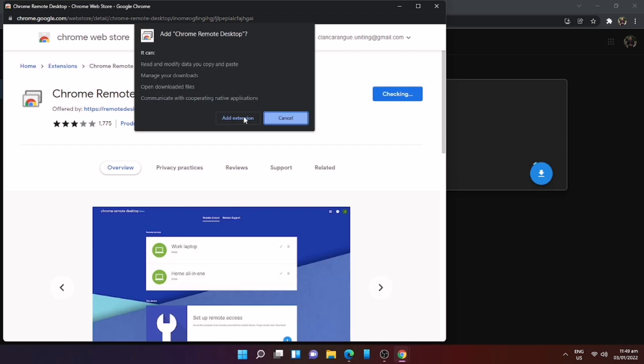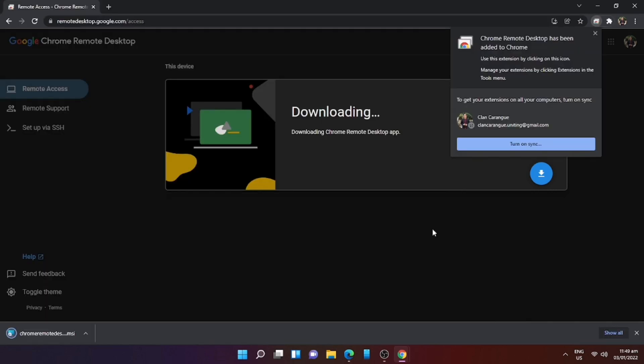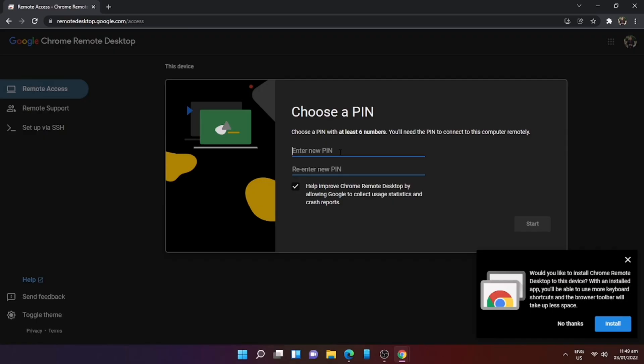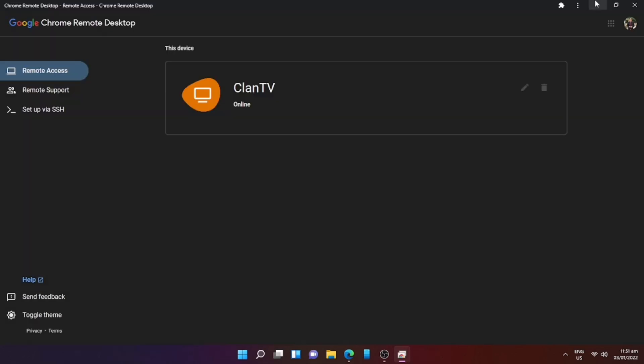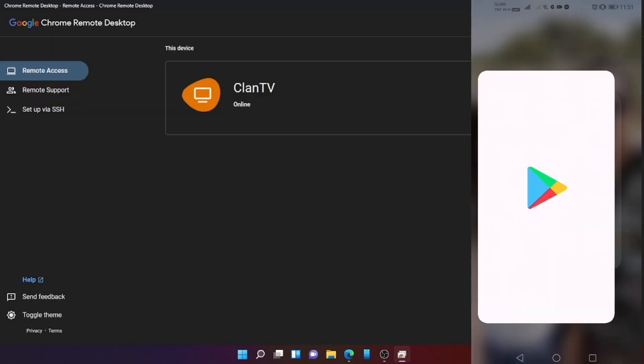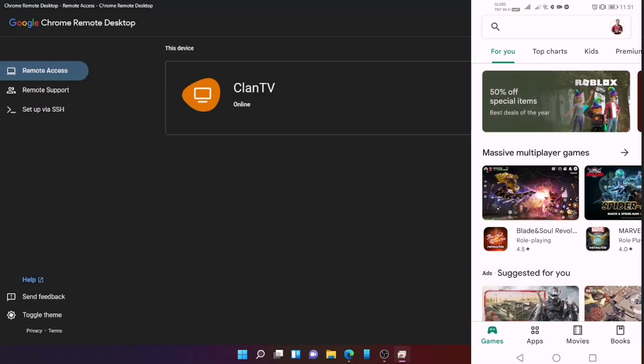After you download this extension or tool, this will ask you to create your pin. Type your desirable pin that you can easily remember. After that, just click Start. Now we already set up the Chrome Remote Desktop on our PC.